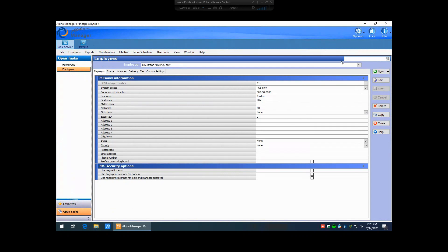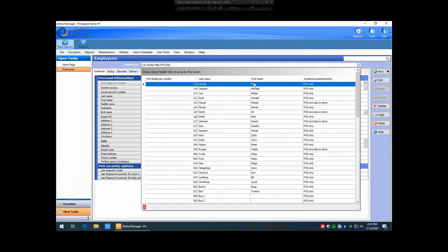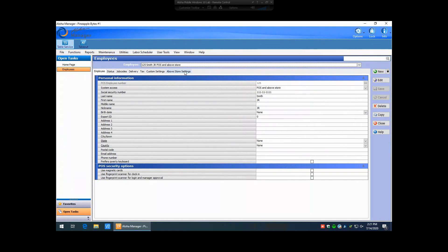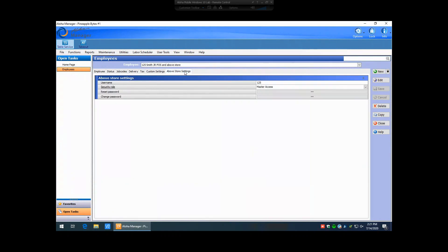We're going to go ahead and hit this drop down list here to find the employee who is locked out of the system. So in this particular example, it was employee number 125. We're going to click on the above store settings tab and then we're going to click on reset password.